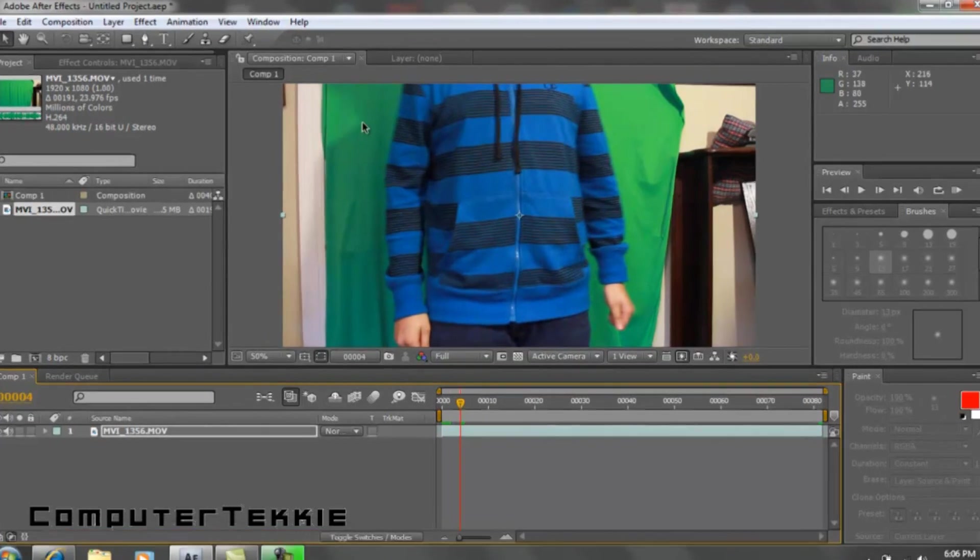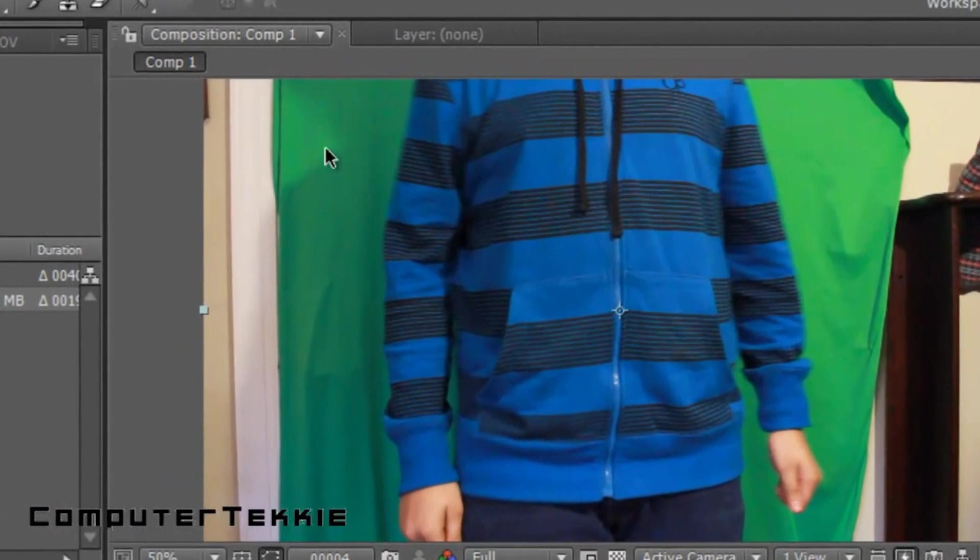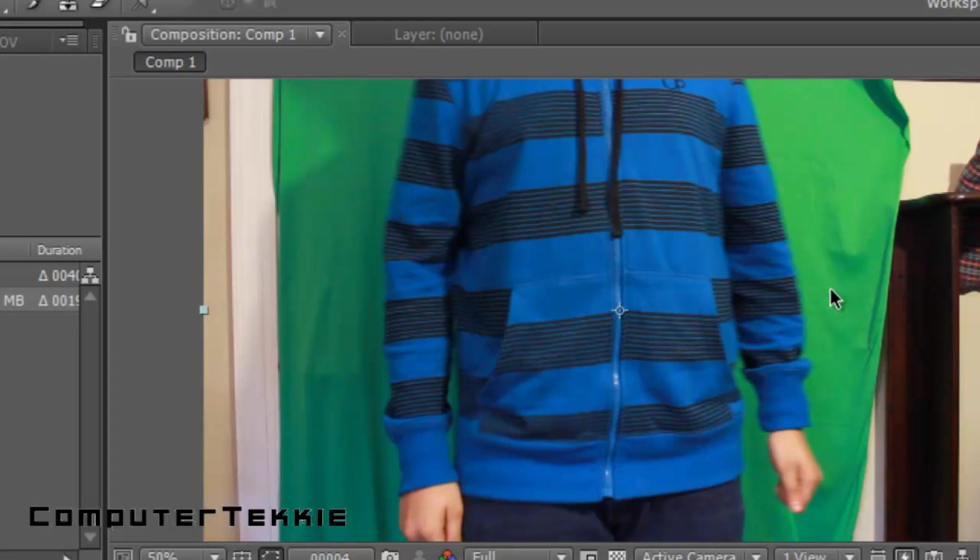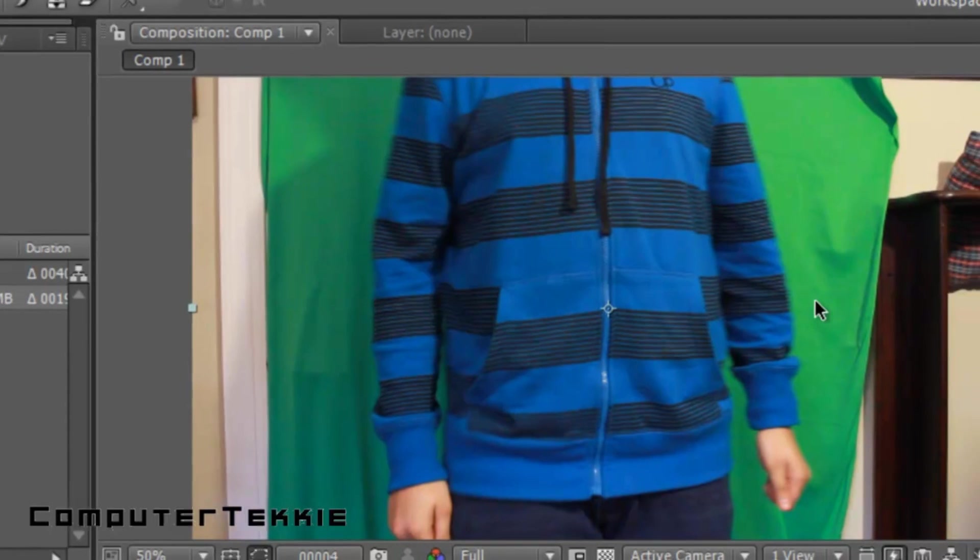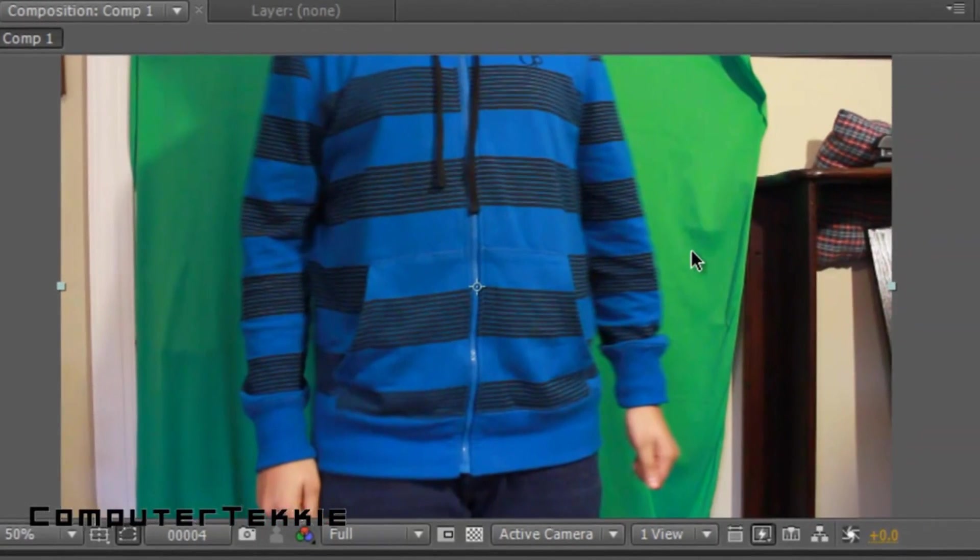As you can see, I have a shadow behind me and the green screen has a bunch of folds in it. But if you use Adobe After Effects, you can get rid of that.